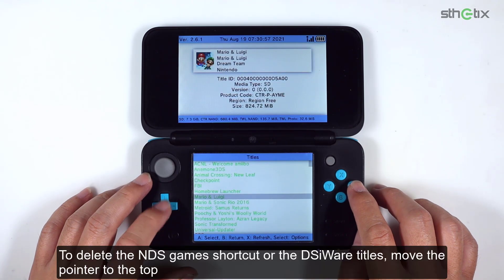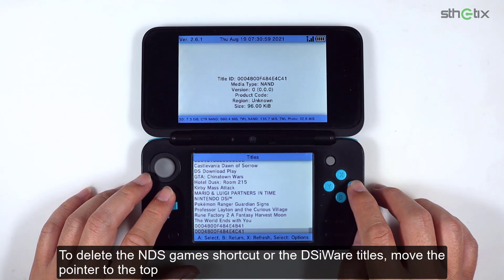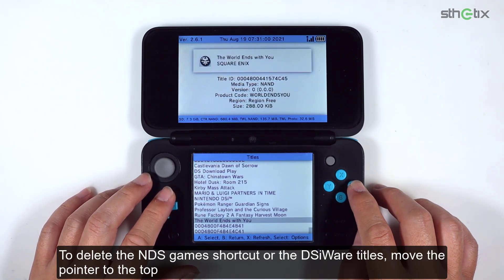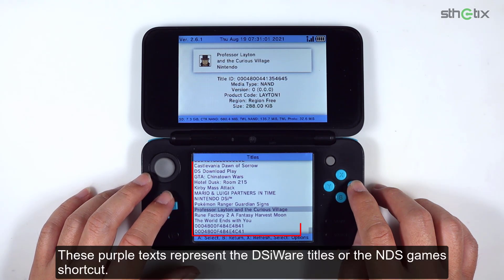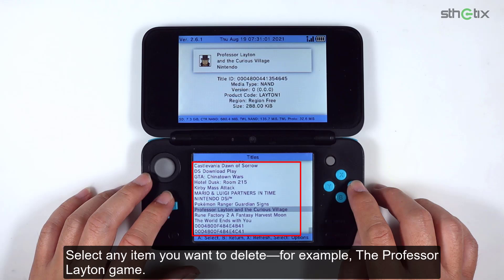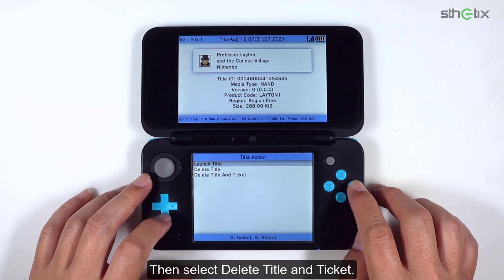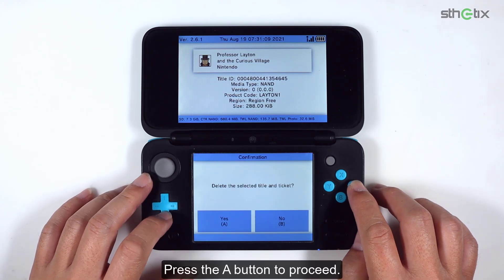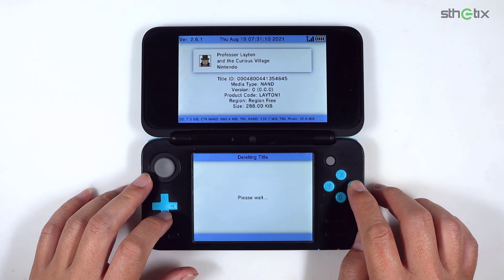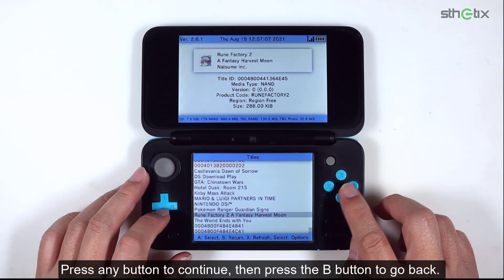To delete the NDS game shortcut or DSiWare titles, move the pointer to the top. This purple text represents the DSiWare titles or the NDS game shortcut. Select any item you want to delete. For example, the Professor Layton game. Then select delete title and ticket, and press the A button to proceed. Press any button to continue.